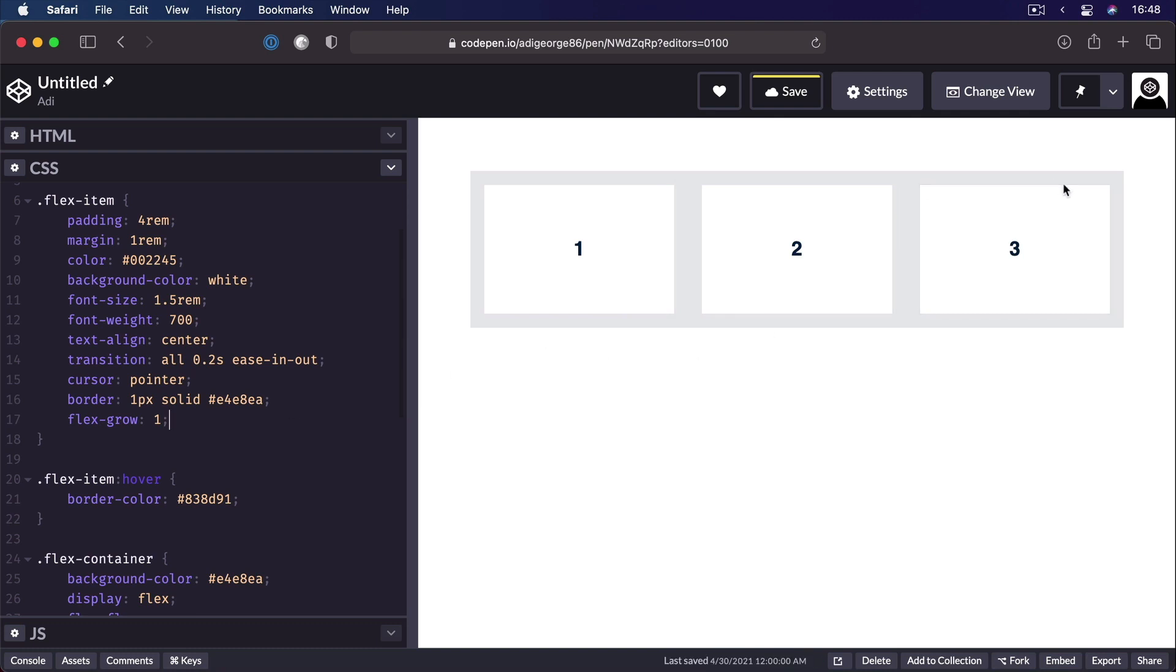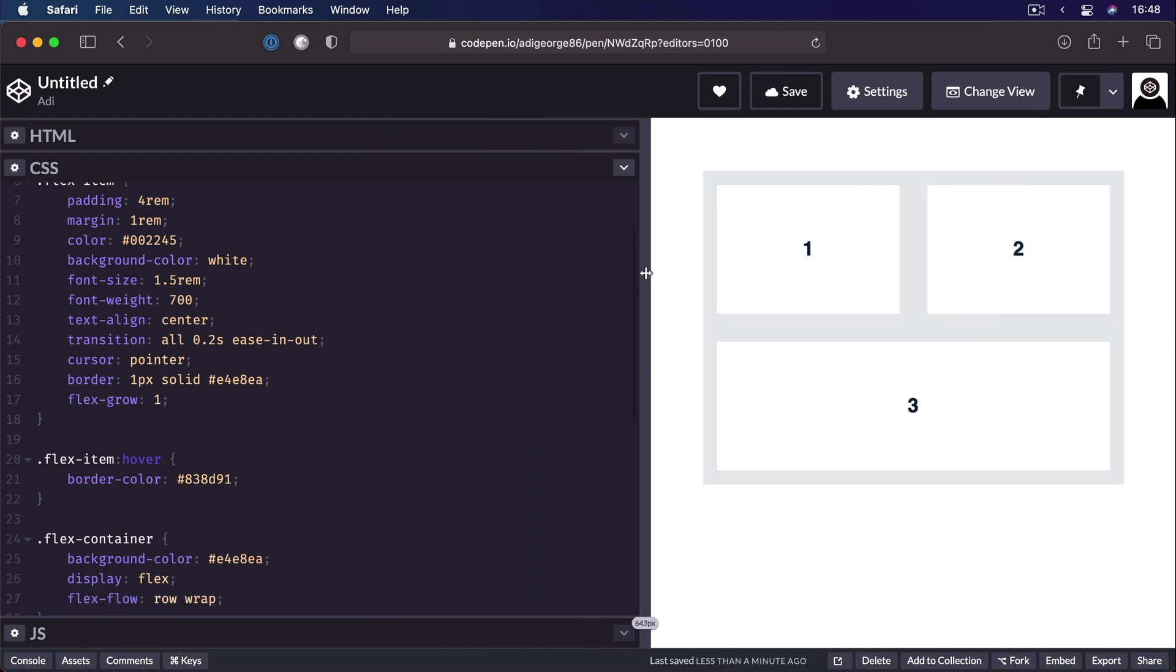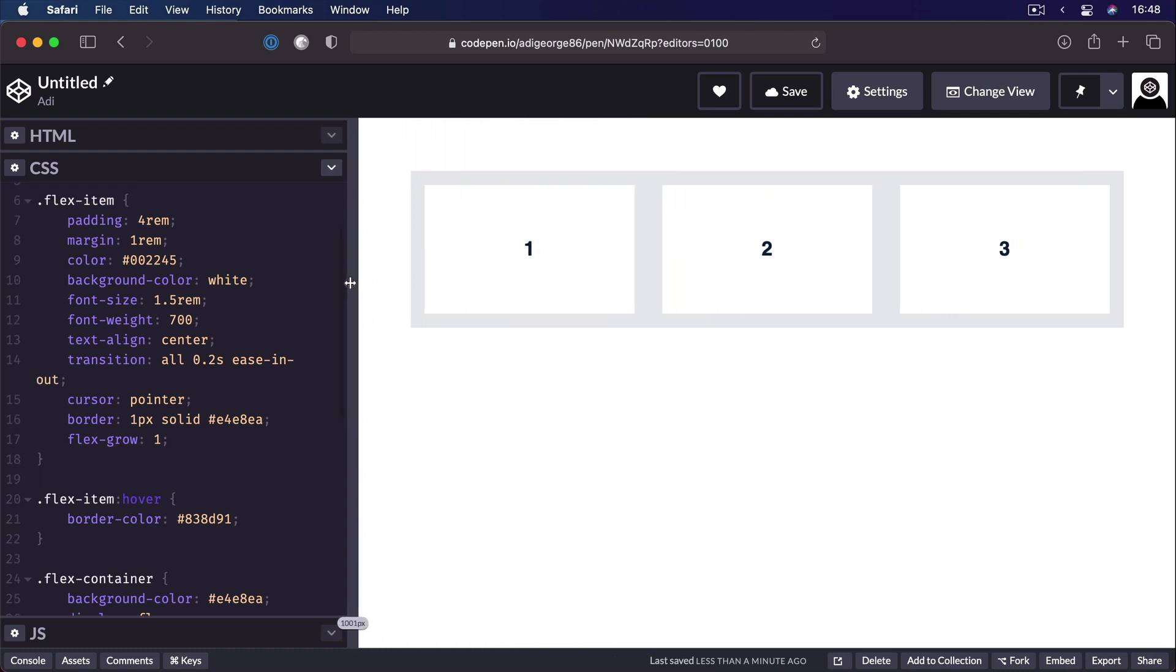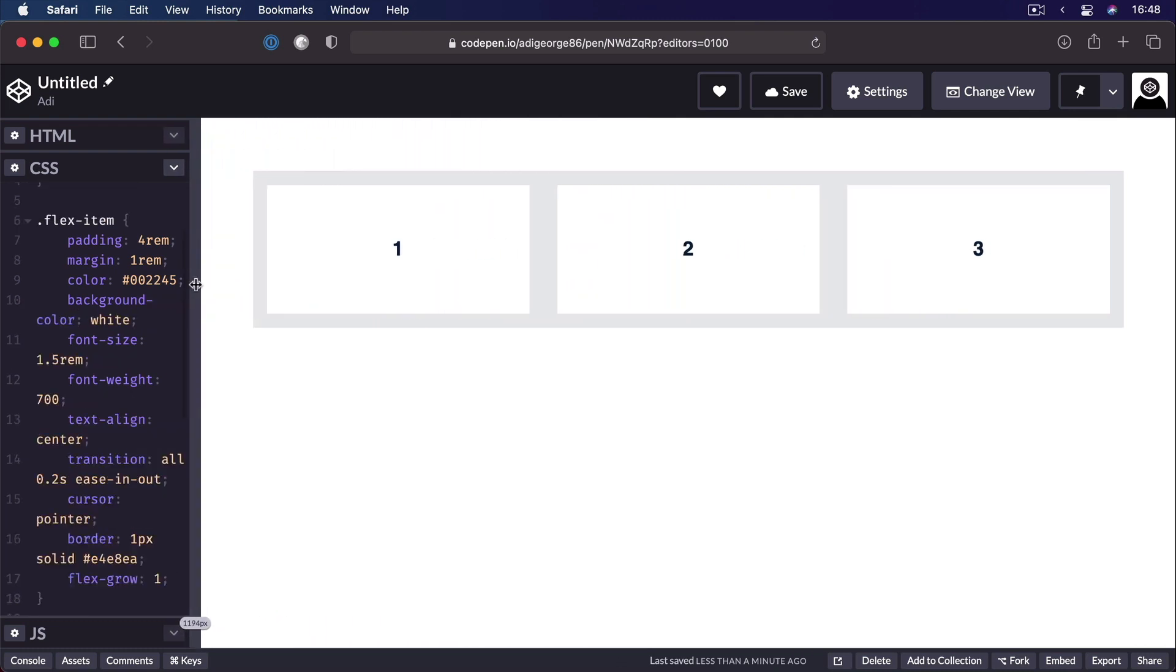The remaining free space is added to each flex item. So these will now occupy all the available space in the container. The smaller the container, the less they grow. The bigger the container, the more they grow.